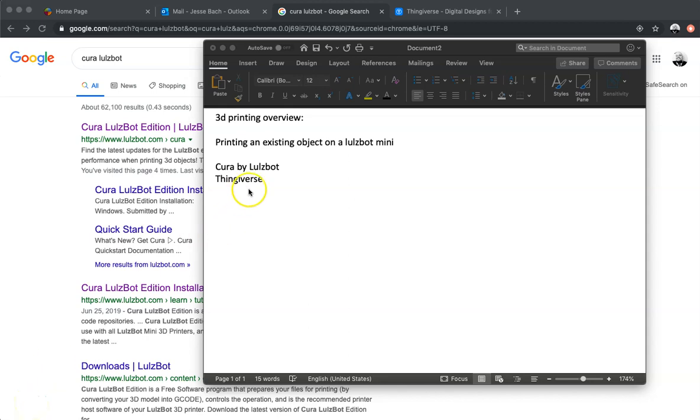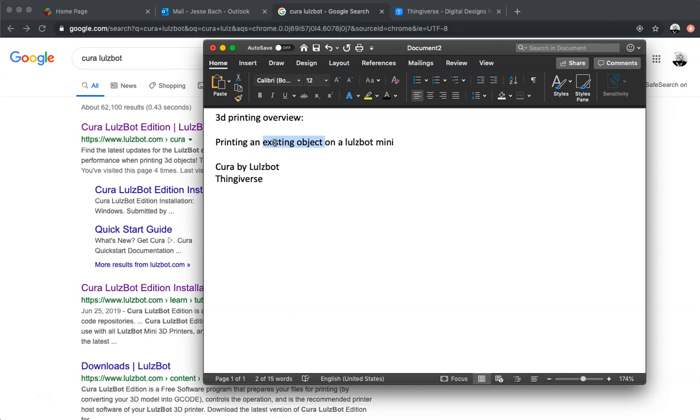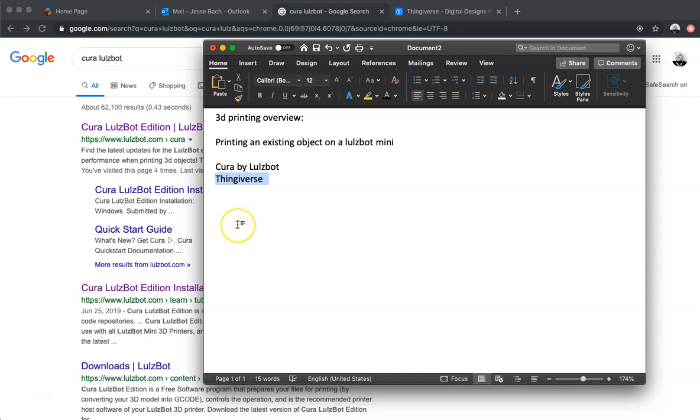Hello. We are going to be doing a 3D printing overview right here using a Lulzbot Mini and printing an existing object, so we're not doing any designing in this particular video. We're going to be using Cura by Lulzbot, which is a slicing software, and the website Thingiverse, which is sort of a data bank of pre-existing designs. So let's go ahead and get started.